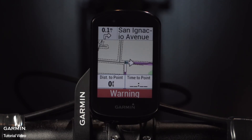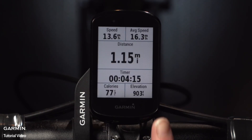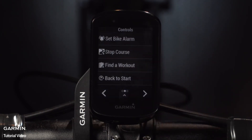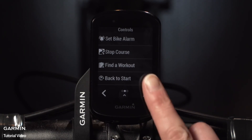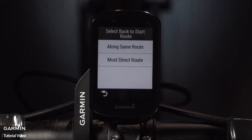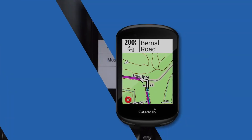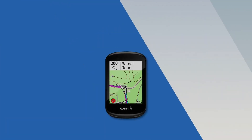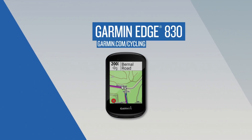While you're riding, just swipe down from the top of the screen to see the Quick Access menu, then select Back to Start. Then you can choose between a route that retraces your ride back to the starting point or simply take the most direct route back. That's it for now. Thanks for watching.